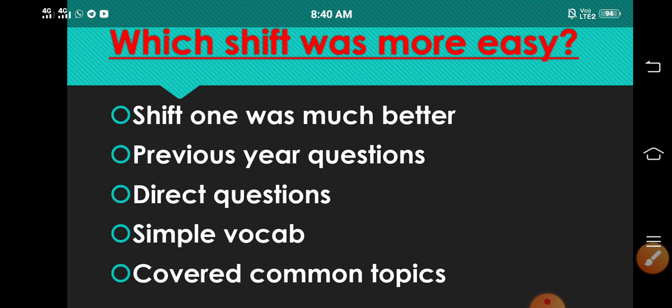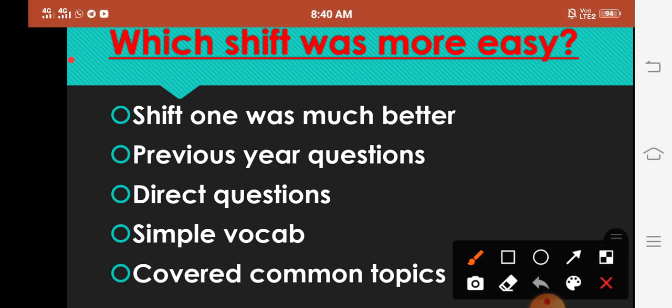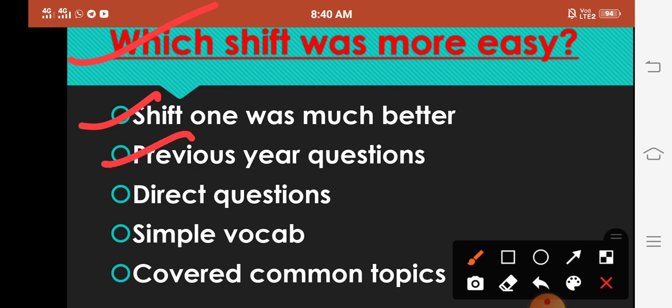Next thing is which shift was more easy, shift 1 and shift 2? Comparatively which shift was more easy? So as per my opinion and students' review I have seen that shift one was more better than the second one. Okay, shift one, previous year ke kuch questions repeated.